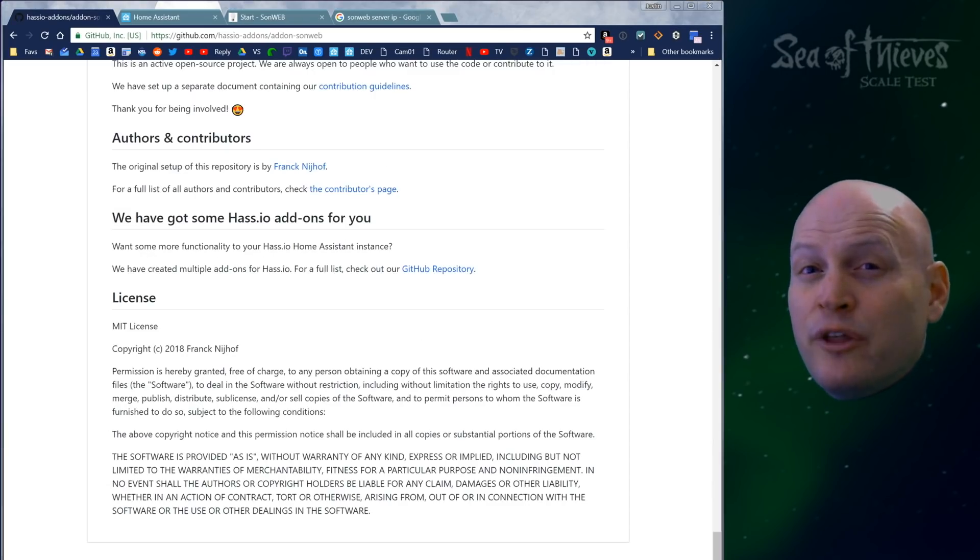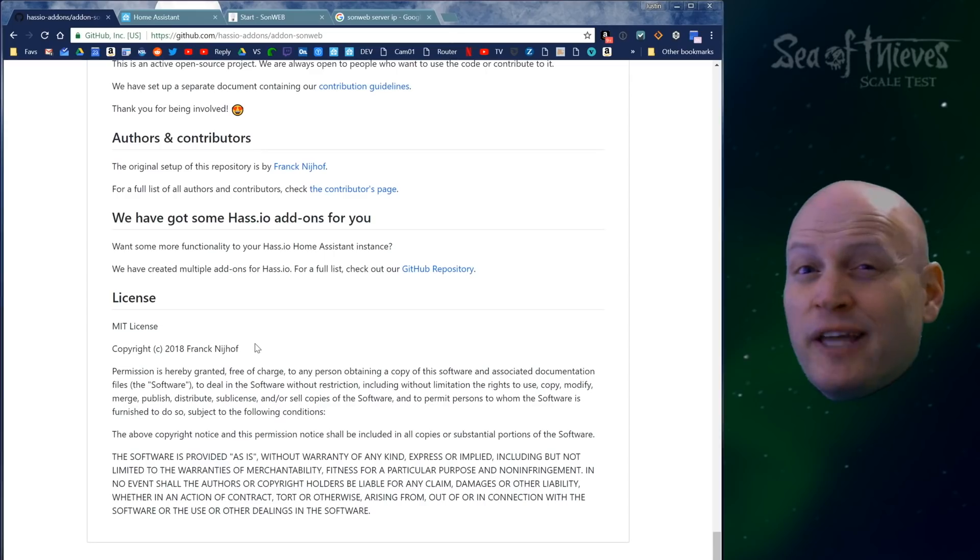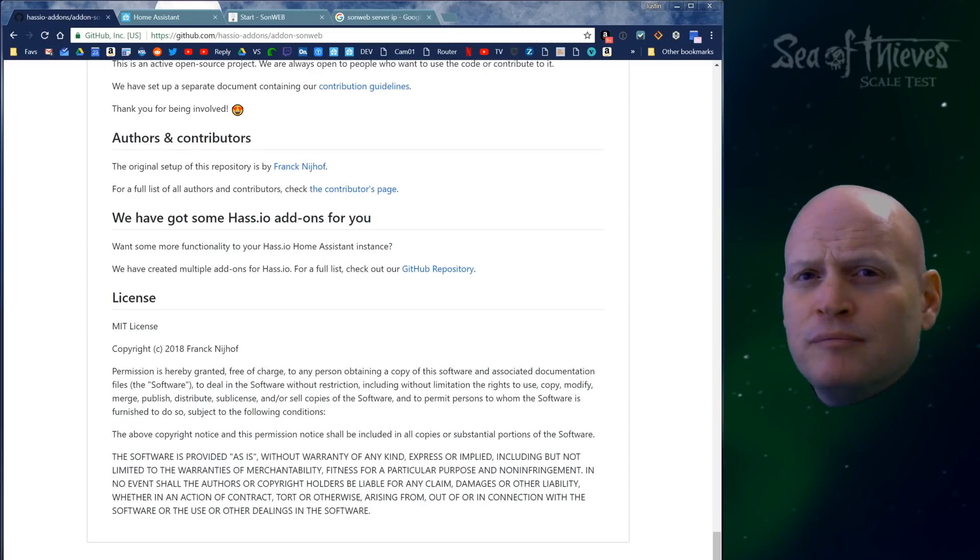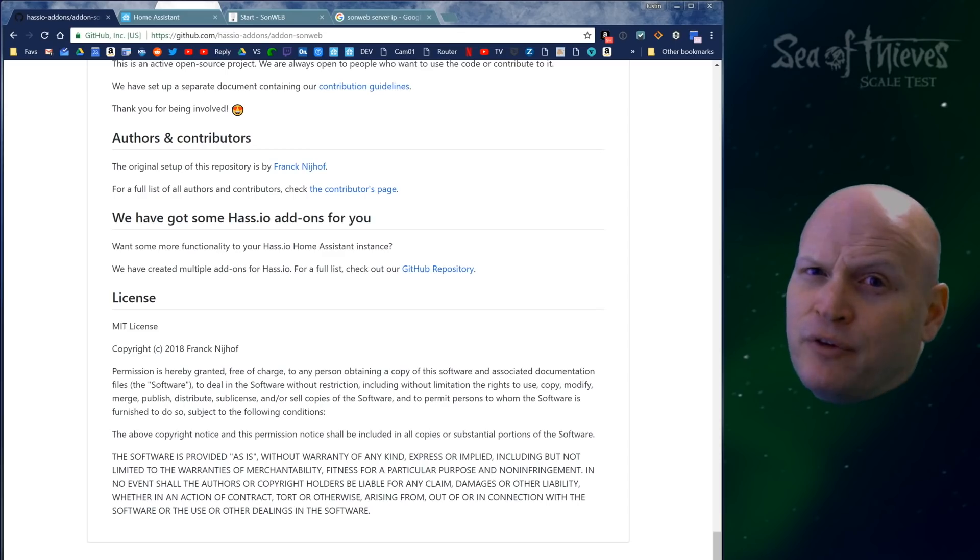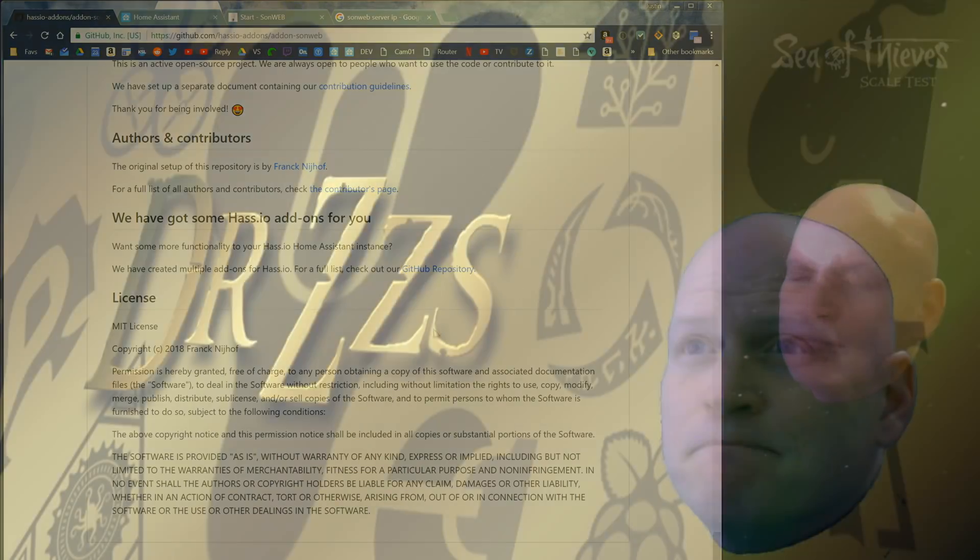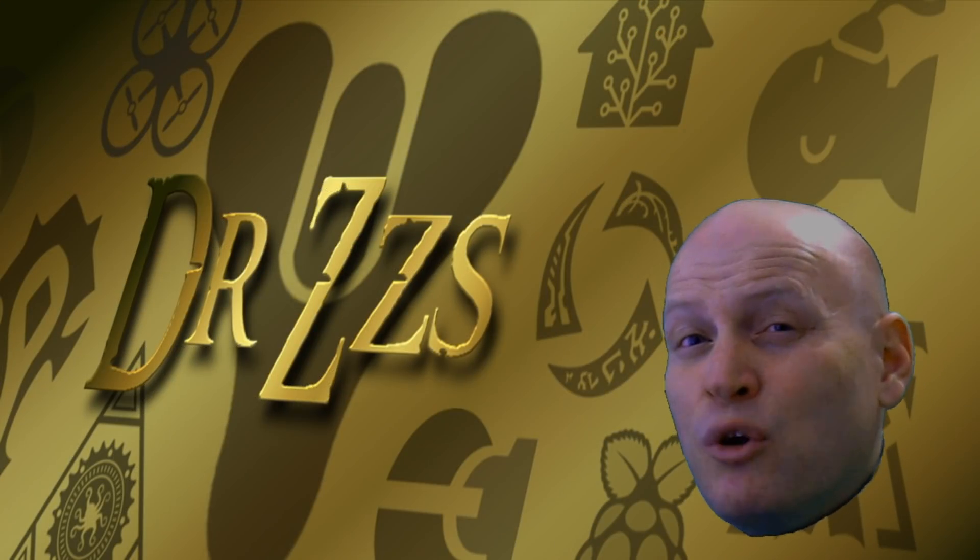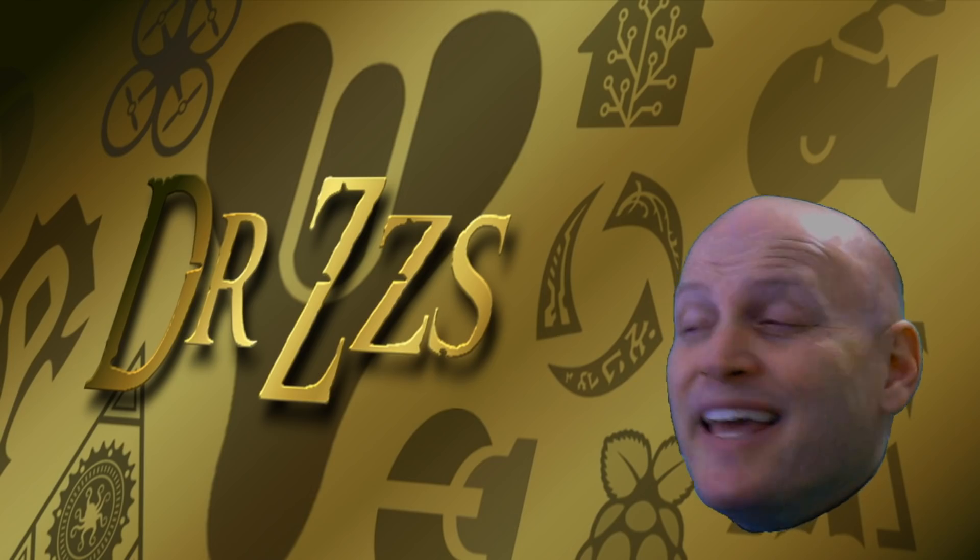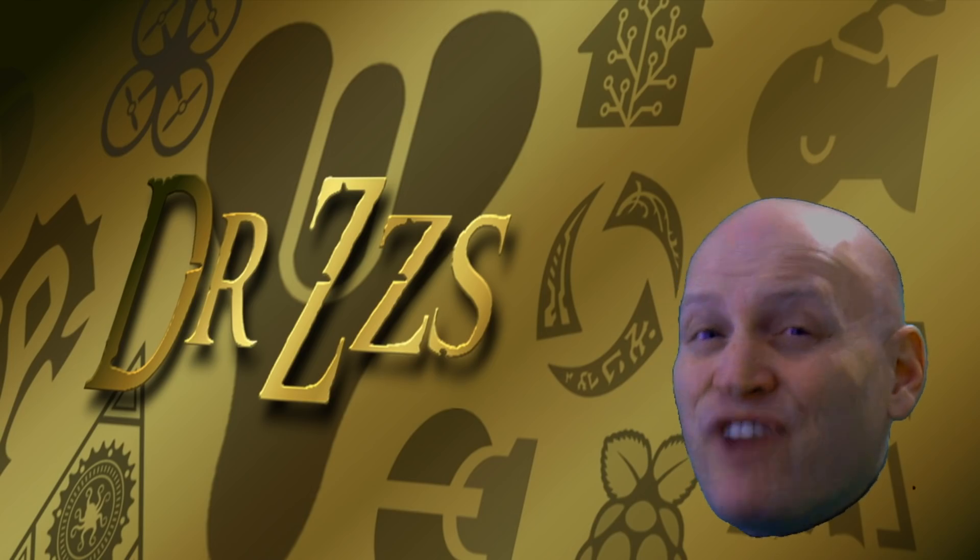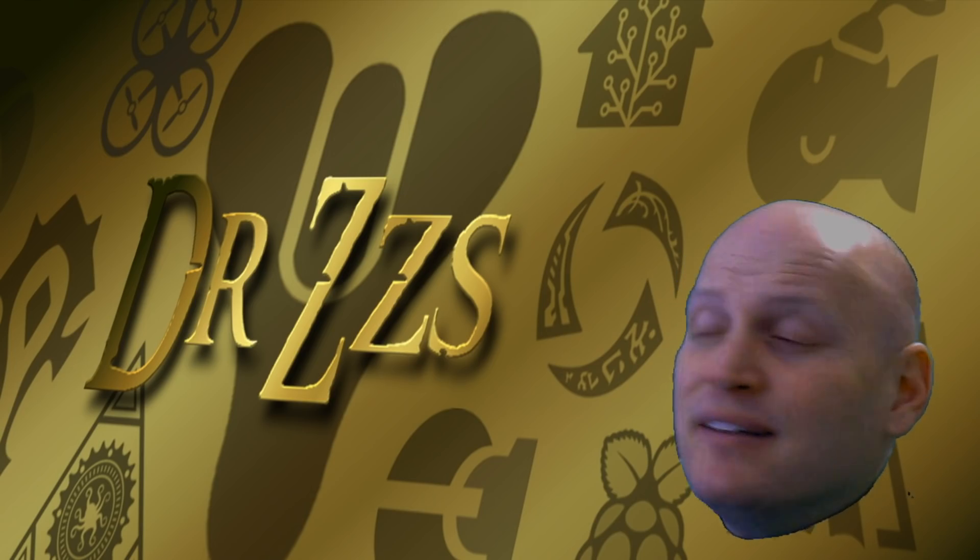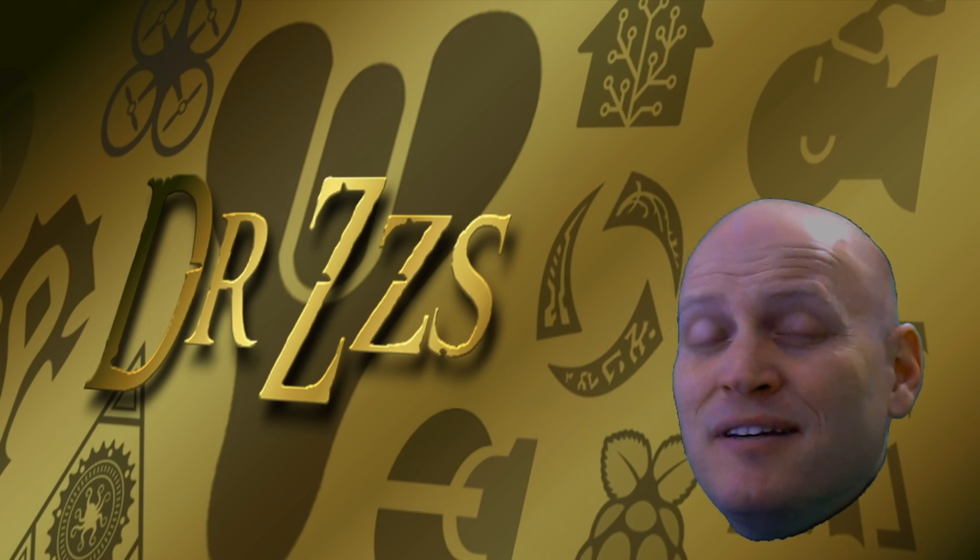I don't know exactly who to thank for Sonweb, but I think Frank is the guy who set up the add-on and is maintaining the repository. Thanks Frank. So what do I think of Sonweb? It's fan-freaking-tastic. As you can see, I did not do a good job of maintaining all my Sonoffs.